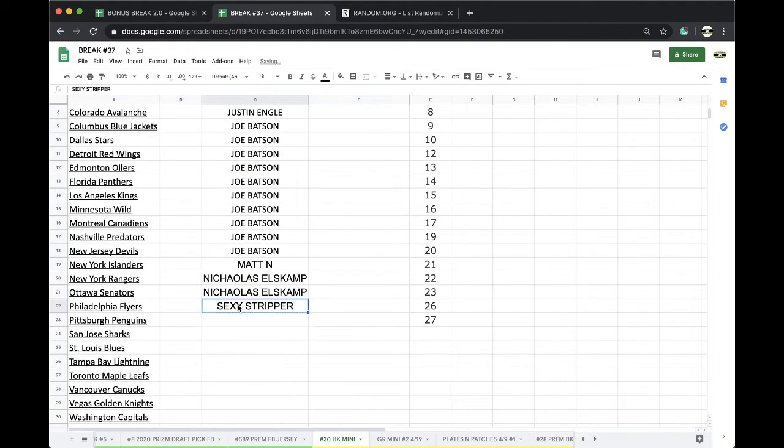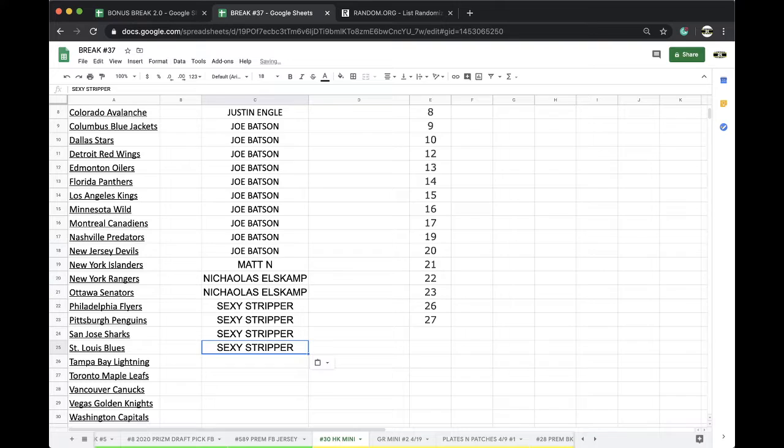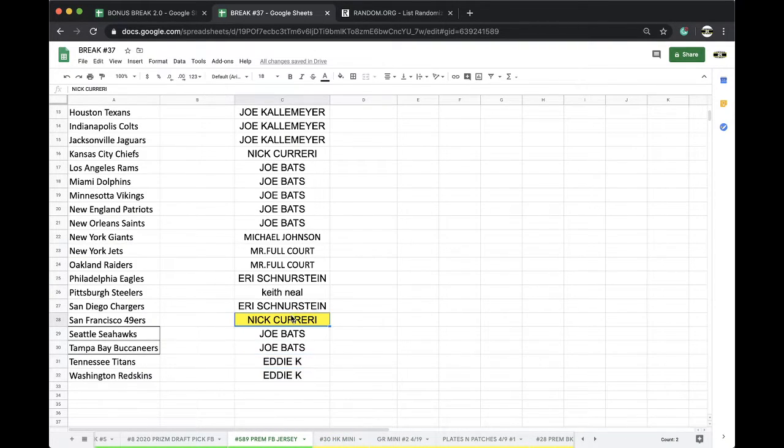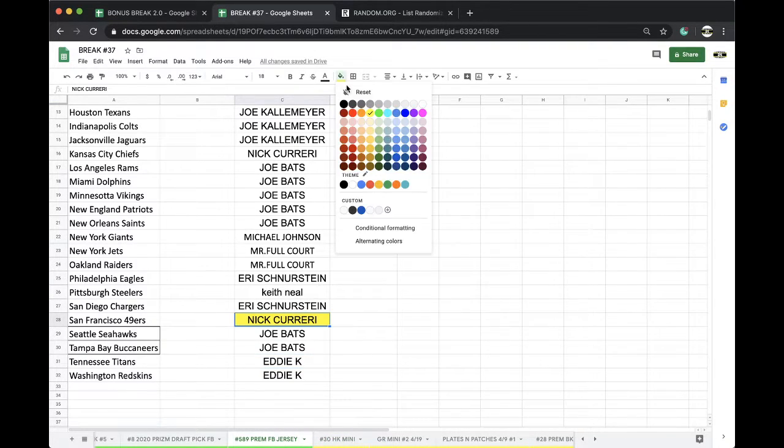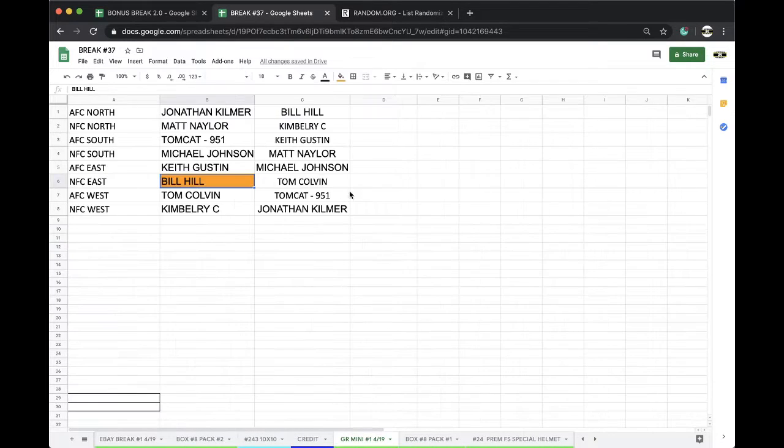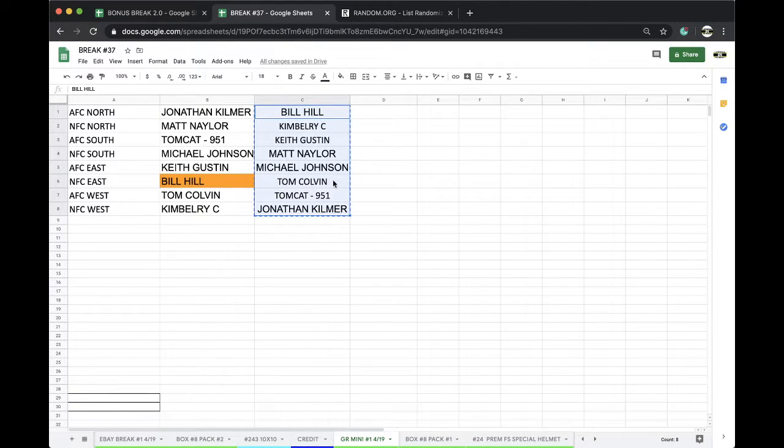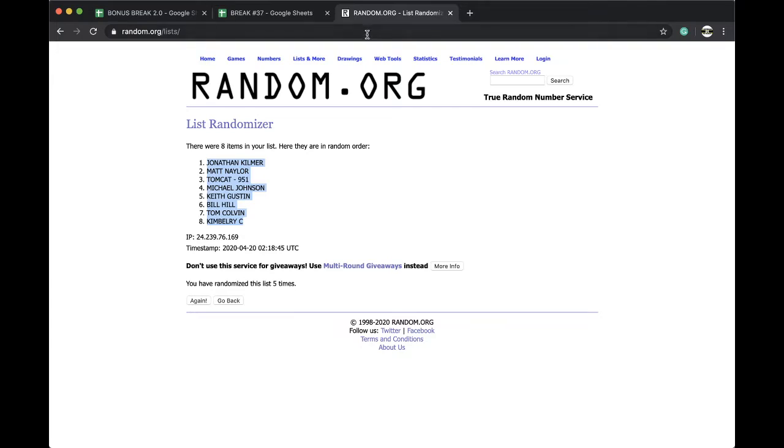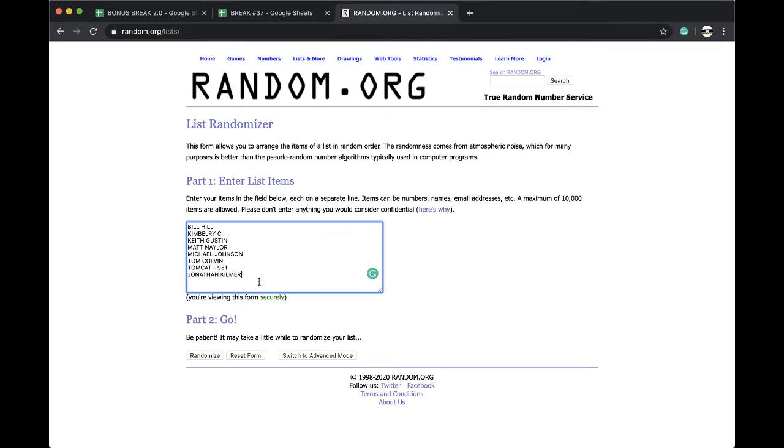Sexy Stripper. Real quick. One, two, three, four. You said he wanted four. Just paid for four hockey. Nick, you paid for this. Good, good, good. All right, guys. Very good. Bill.